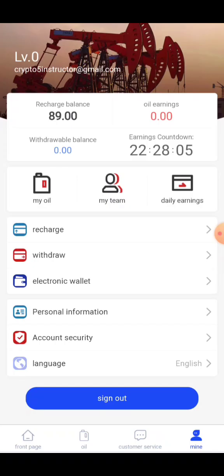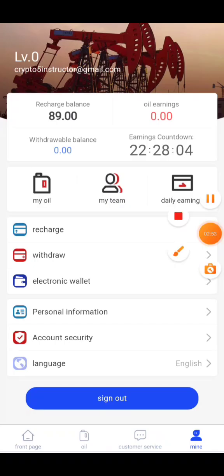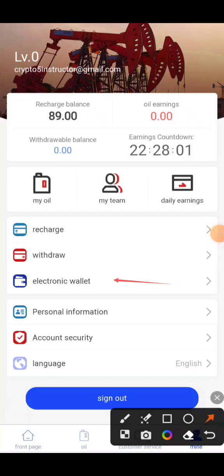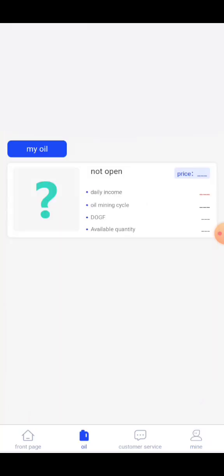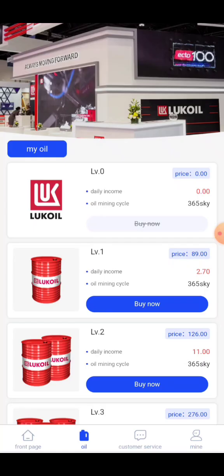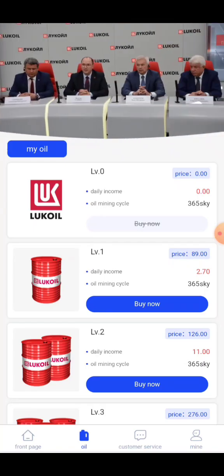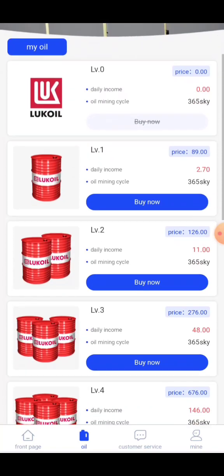Here you can see the options: Electronic wallet, personal information, account, security, language, and sign out. Here you can see the investment level options.